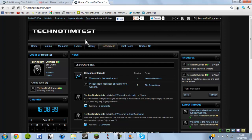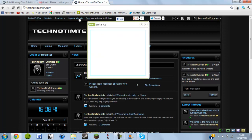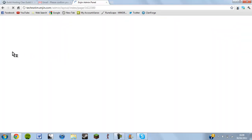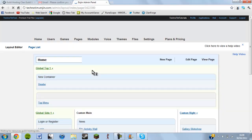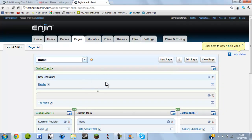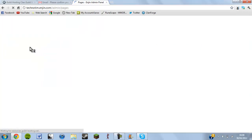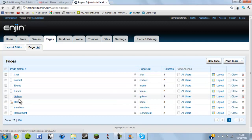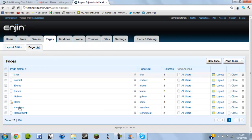Once you're on your page you have to click admin, then edit page layout. Once it's loaded you'll see your pages — there's home, chat, contact, events, forum, gallery, members, and recruitment. For this test I'll keep these pages for now.